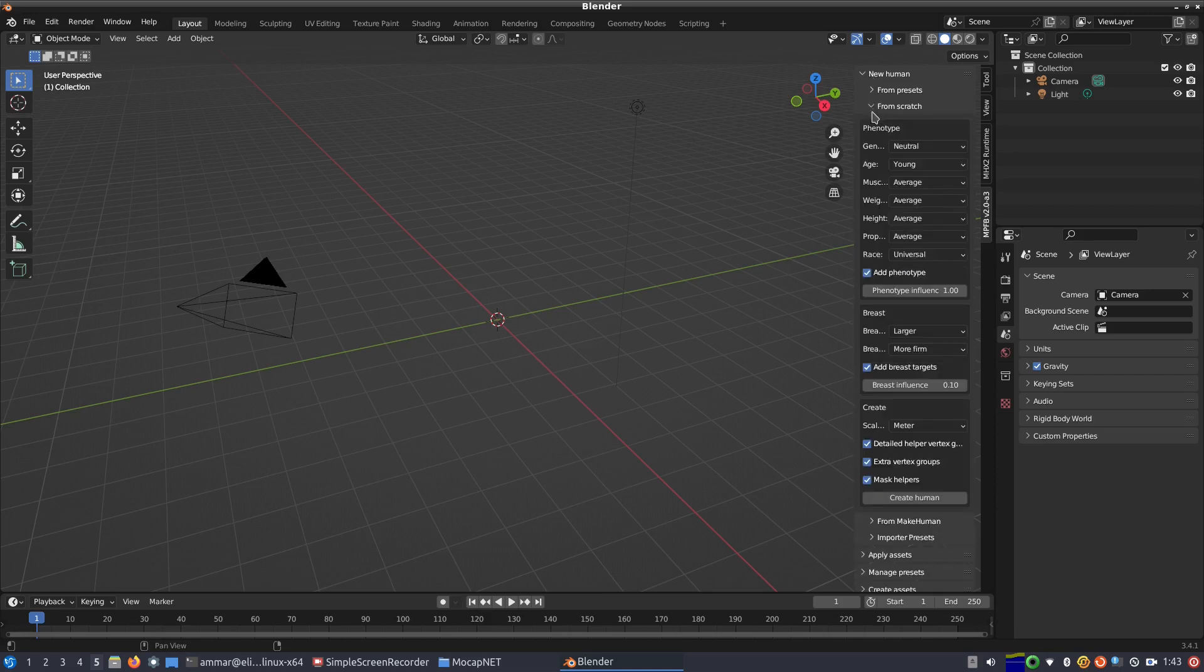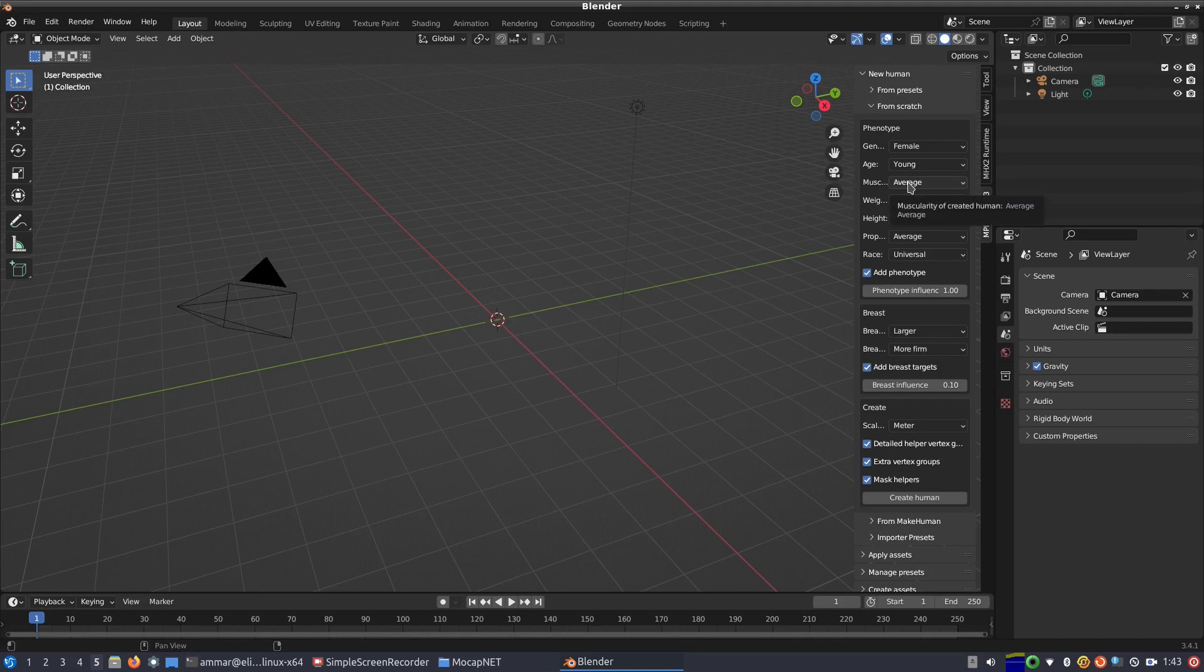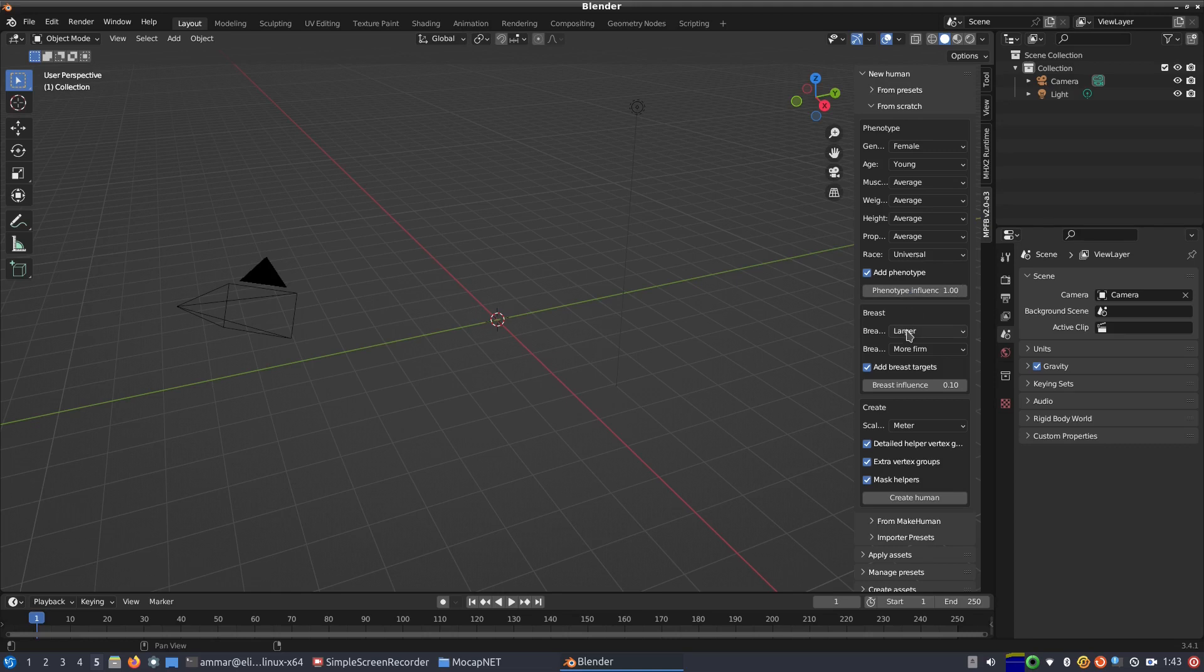Select a new human which we will make from scratch. We will make the new human be a female, young, with an average phenotype. We will use meters as the scale, and we click create human to create a new object.